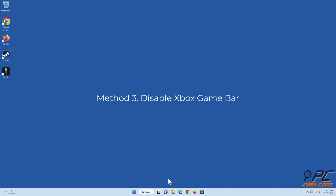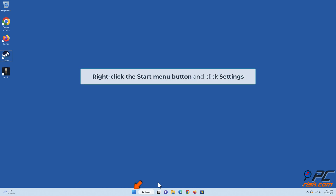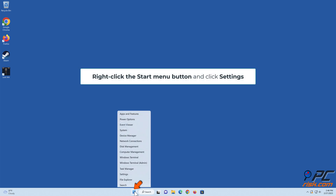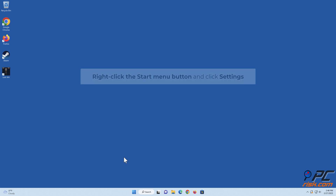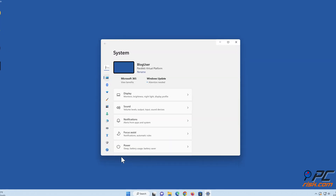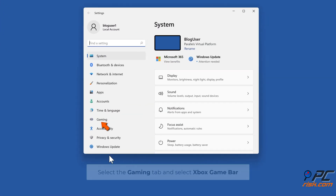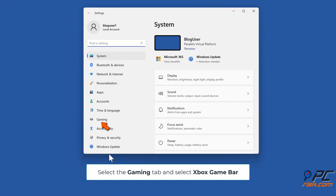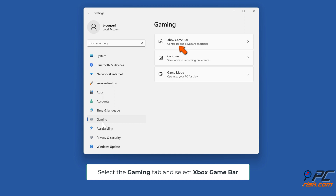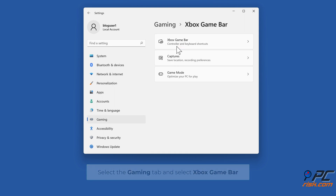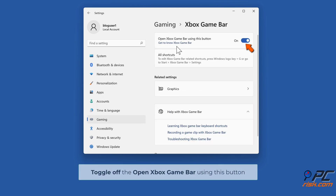Method three: disable Xbox Game Bar. Right-click the Start menu button and click Settings. Select the Gaming tab and select Xbox Game Bar. Toggle off the 'Open Xbox Game Bar using this button' option.